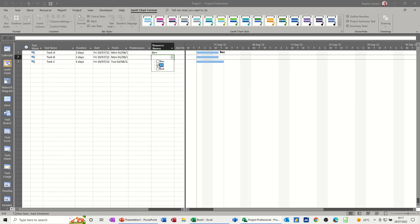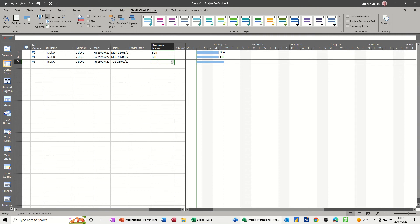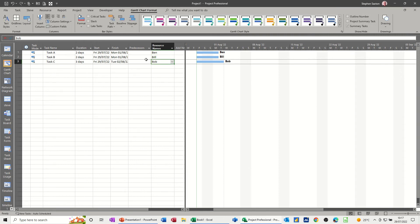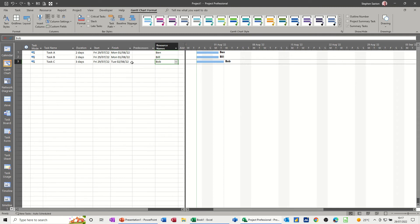Then I'm just going to allocate each one of those to a particular task. So Ben's on that one, Bill's on that one, and Bob's on that one. So at the moment, everything is okay, nobody's doubled up.